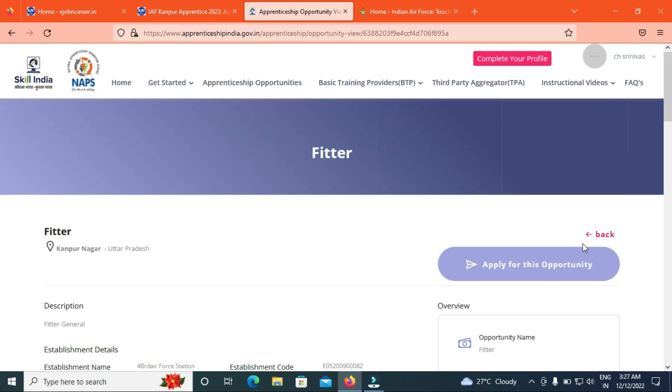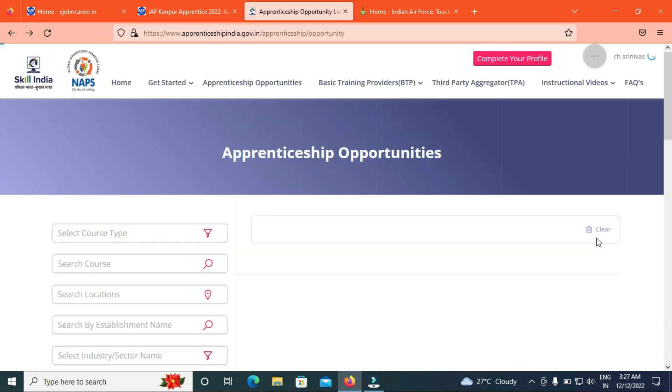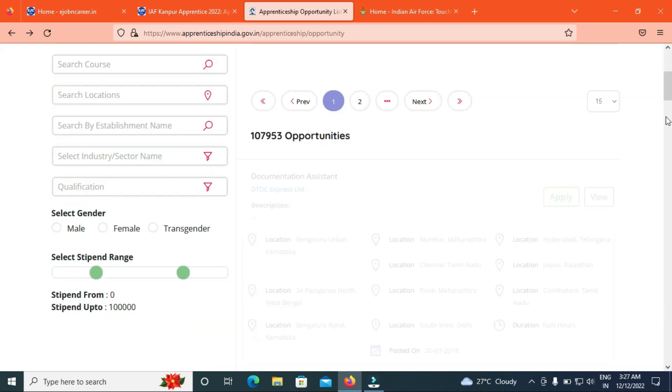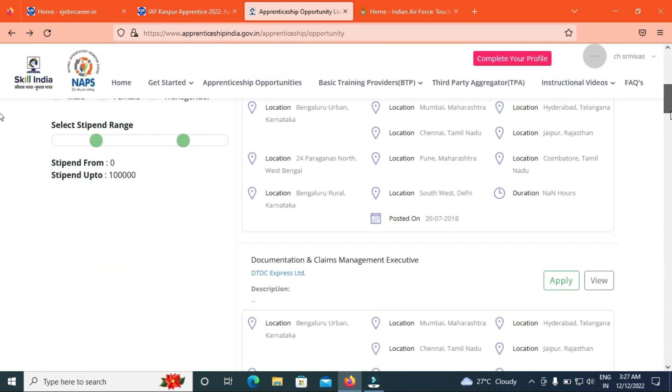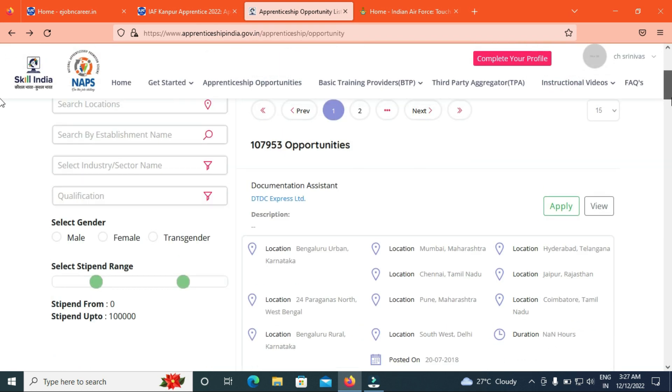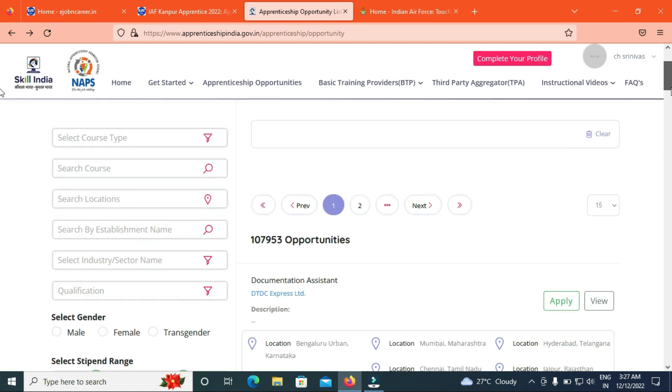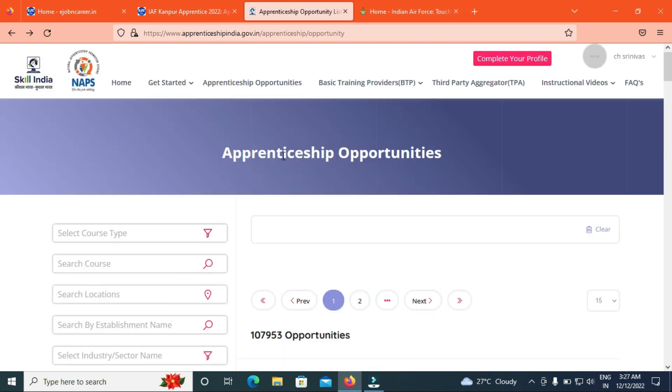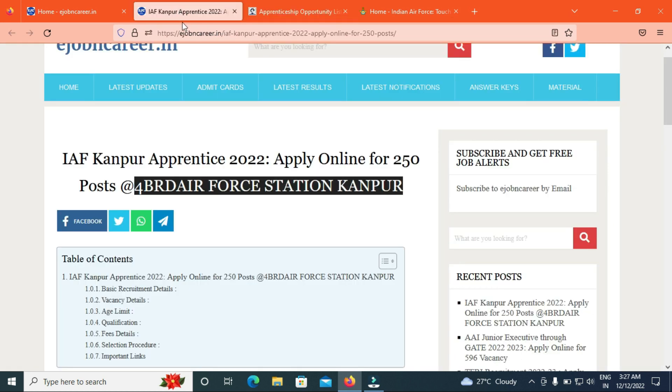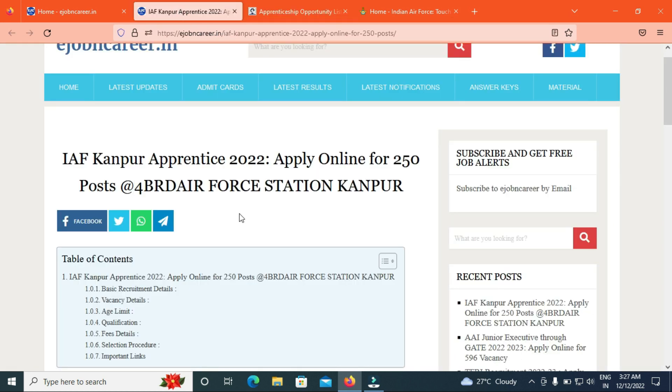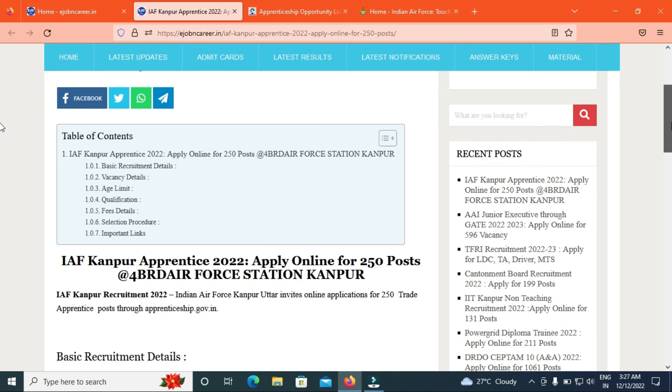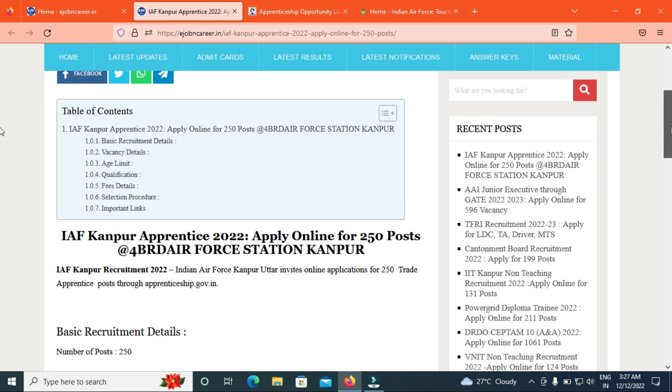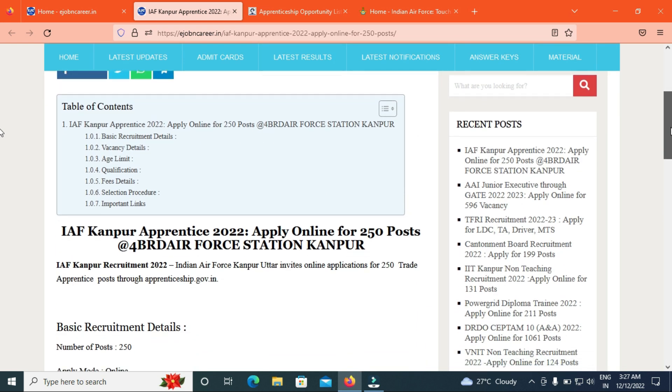Let's check the next trade here, we will check the application. I will check the application. This is the IAF Kanpur 4 BRD Air Force Station, Apprenticeship Application Online Process.